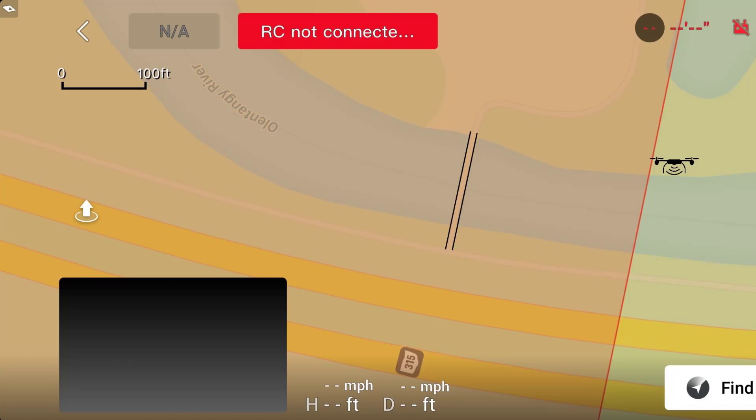Which is a little disappointing, to be honest. Because I wanted to really fly around this bridge, up and around it and maybe even through it — with nobody around, of course.